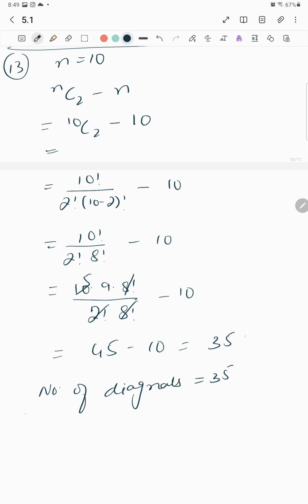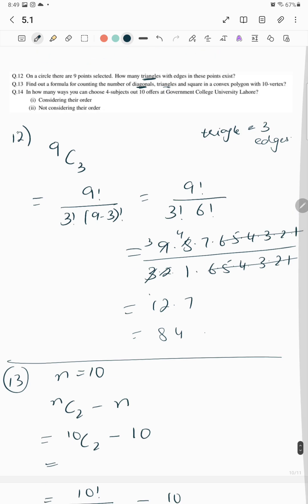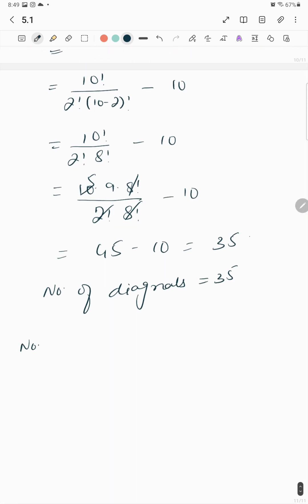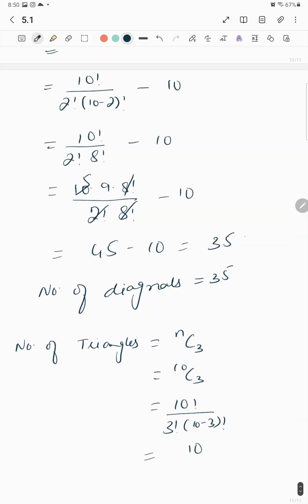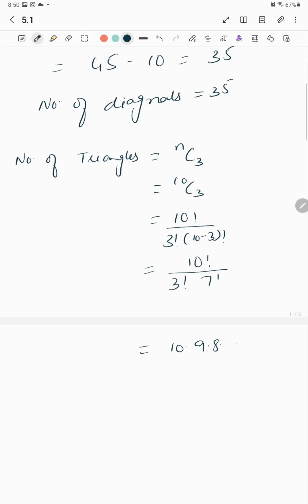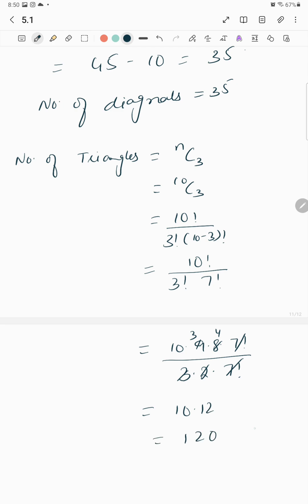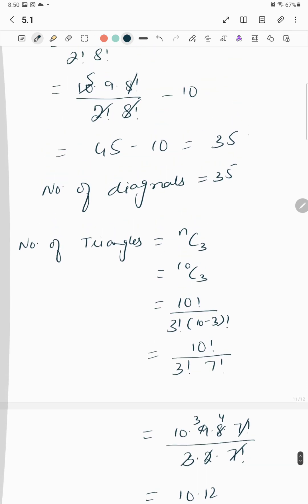Number of triangles is nC3 = 10C3 = 10! over (3! × 7!) = (10×9×8) over (3×2×1) = 720 over 6 = 120. So the number of triangles is 120.